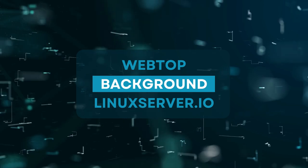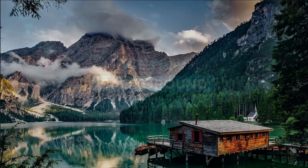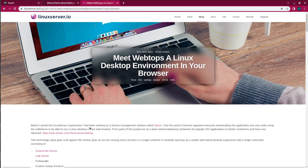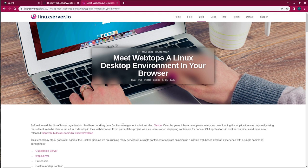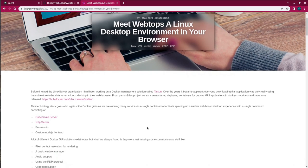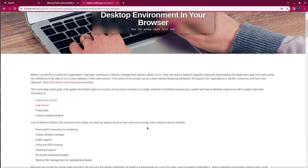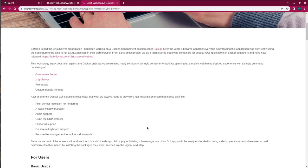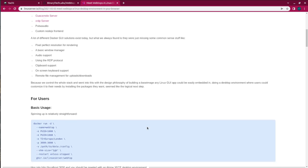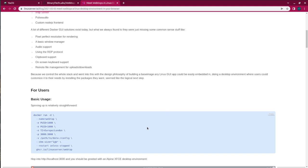So I stumbled across yet another linuxserver.io blog post, and I thought it would be awesome to demonstrate. Plus, I really want to explore how this thing works. This container contains services that make it possible, including a guacamole server, an XRDP server, Pulse Audio, and a custom Node.js frontend.